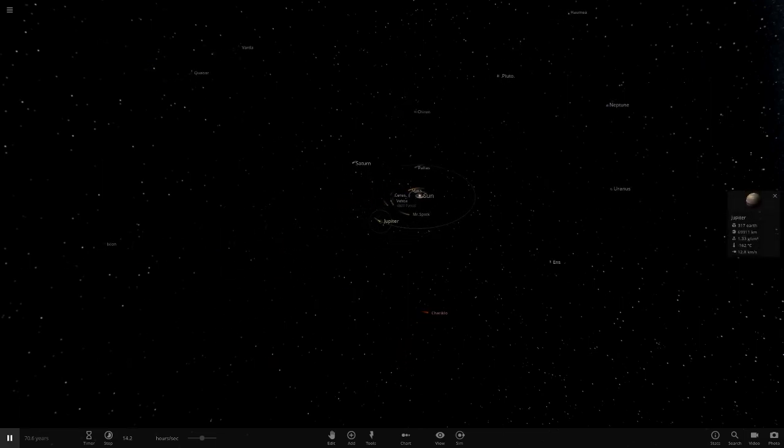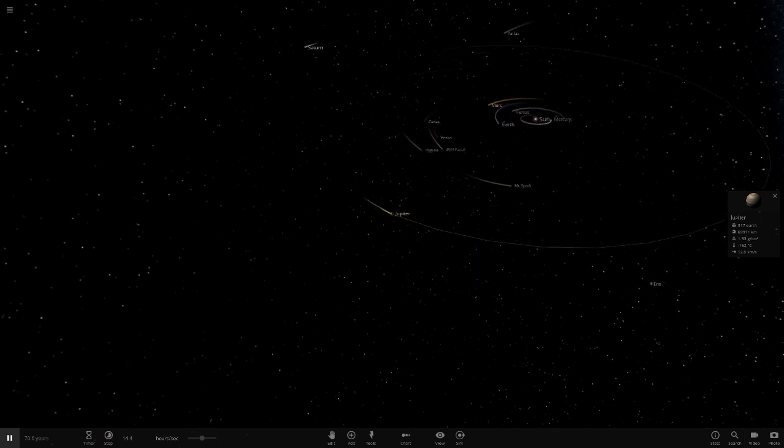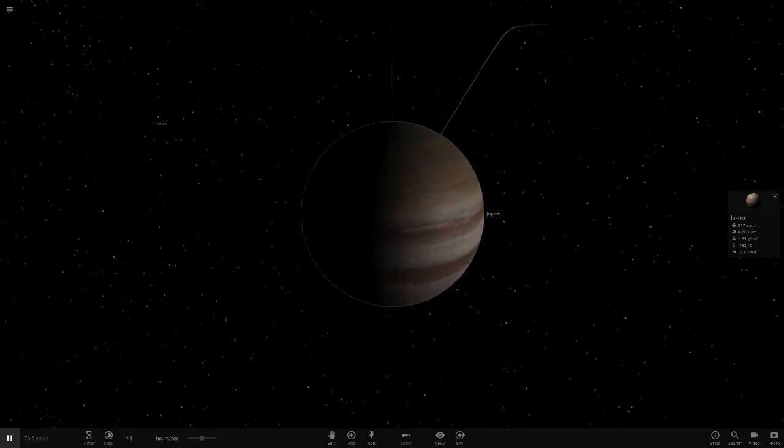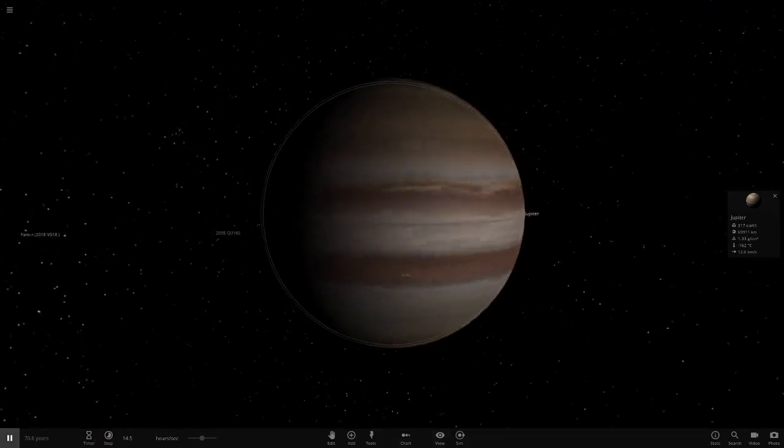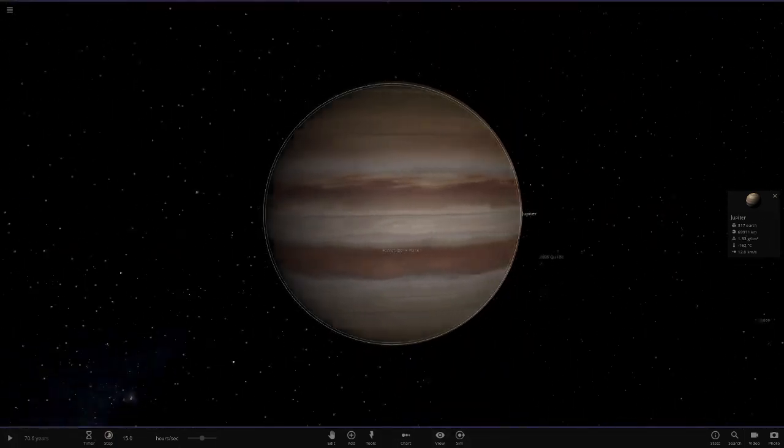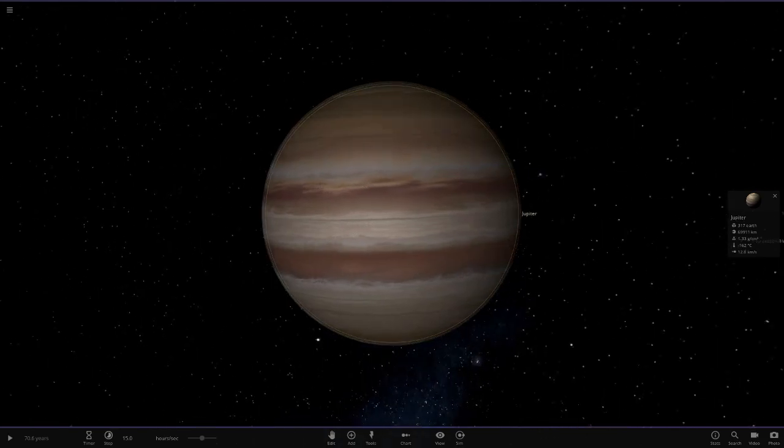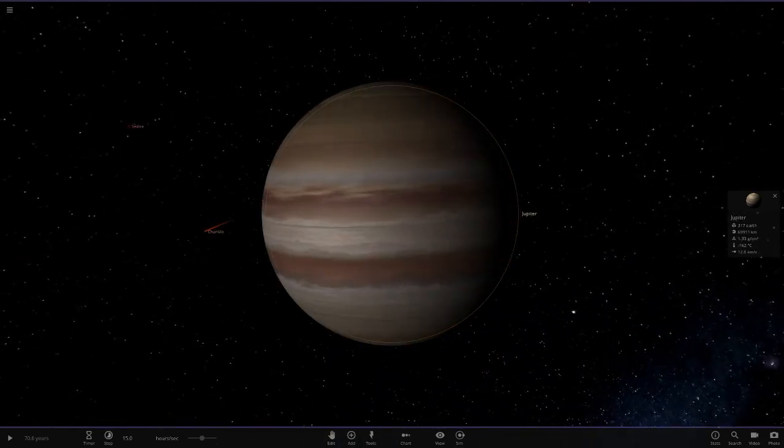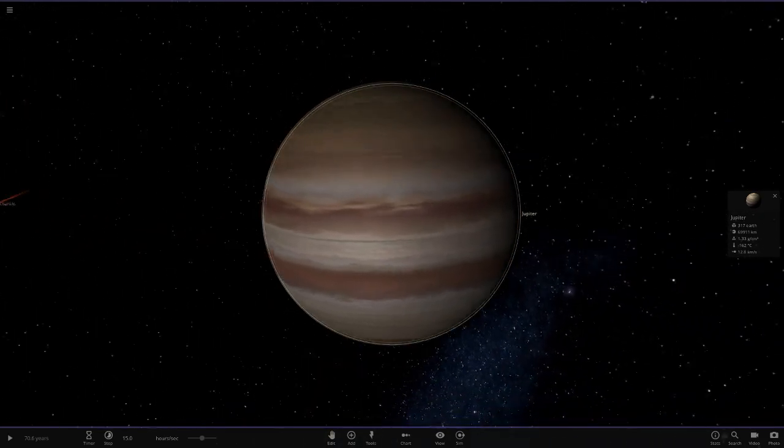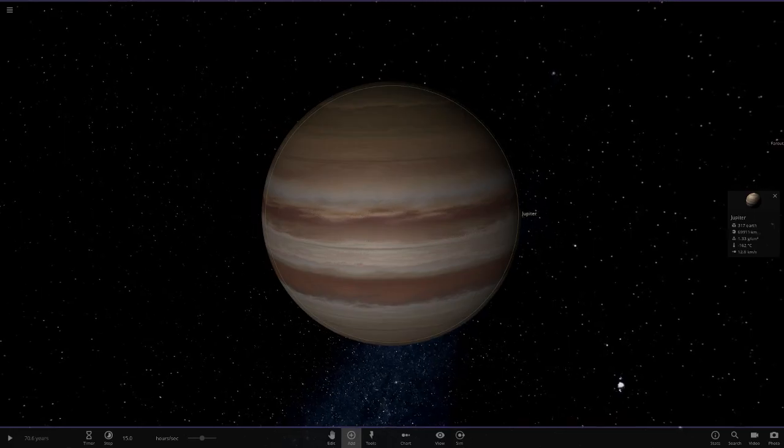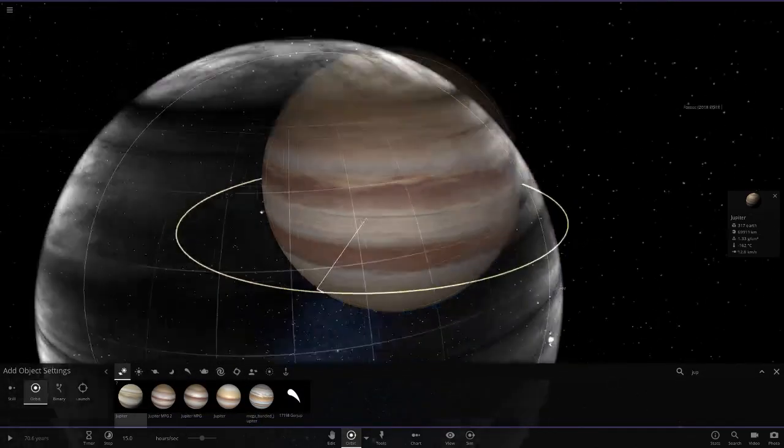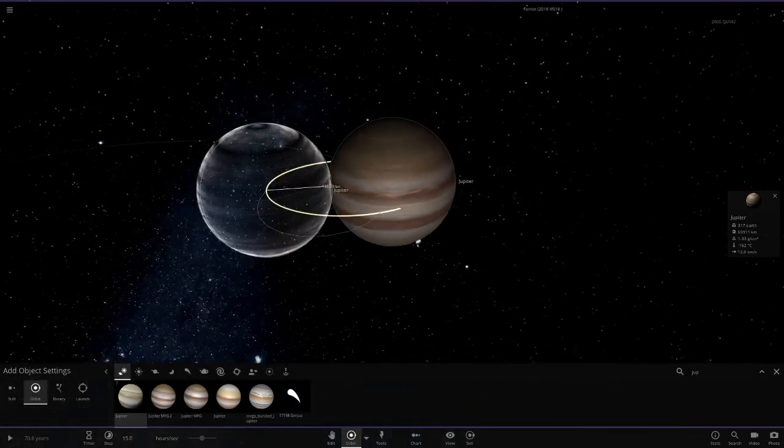We're heading to Jupiter. Here's the current modded Jupiter - the colors are a little off and it could definitely use some more bands. That's where this new one comes in. I'll place the original one for comparison too.